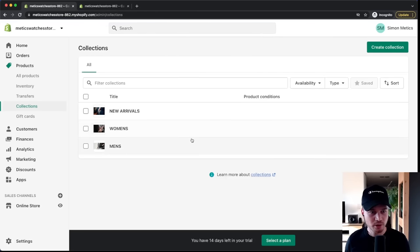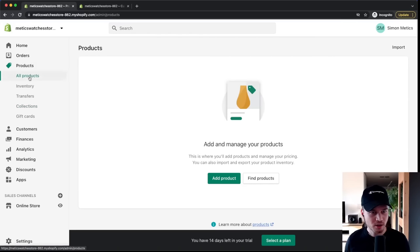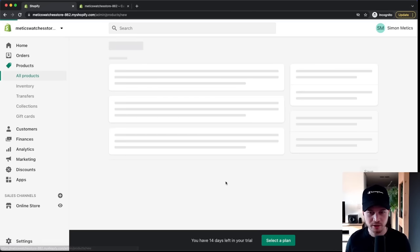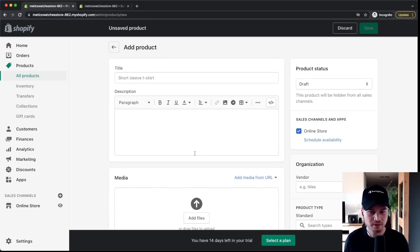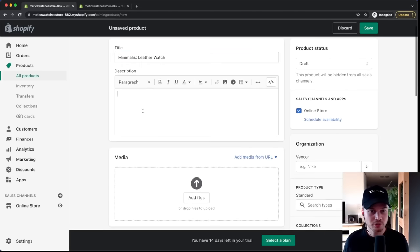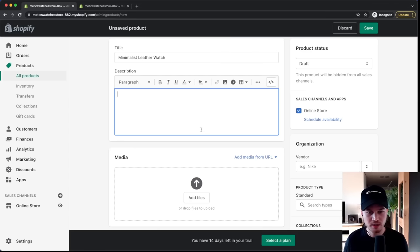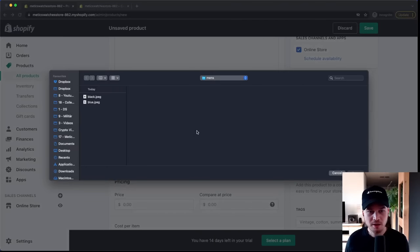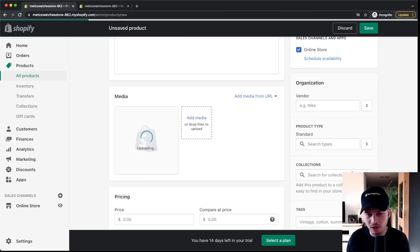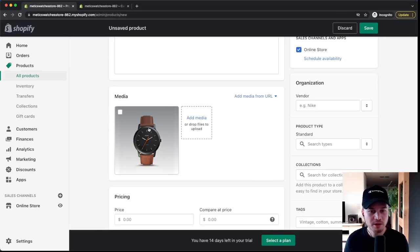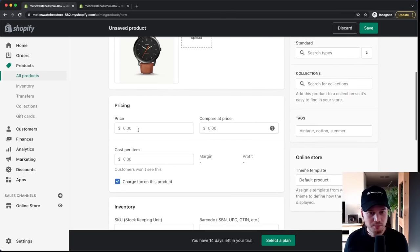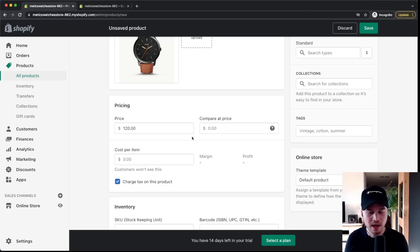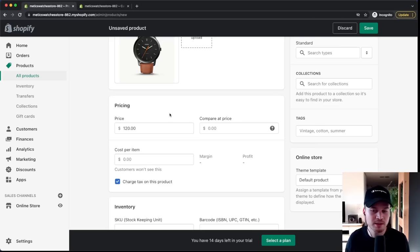Go back to the Shopify dashboard, click Products on the left side, then All Products, and click Add Product. First, type in the product name and give it a description. Then add product photos — ideally high quality and from multiple angles. Set a price; I'll type $120. You can also add a Compare At Price (crossed-out price) to show a discount, and optionally set your cost per item to track profit margins.